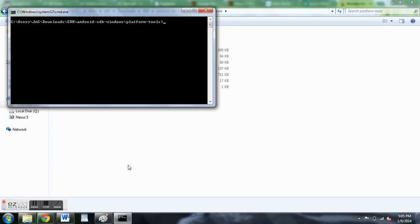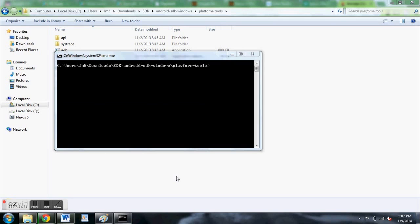Once you do that, make sure that your device is connected to your computer with a micro USB cable, and make sure you have USB debugging enabled under developer options.